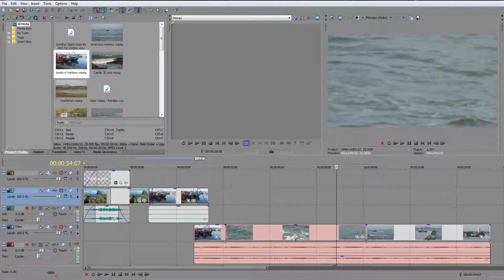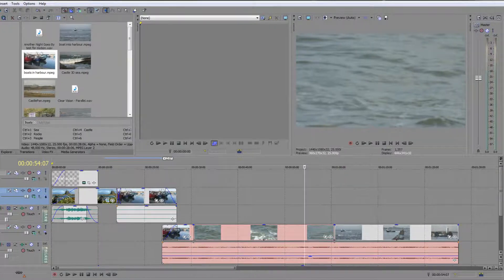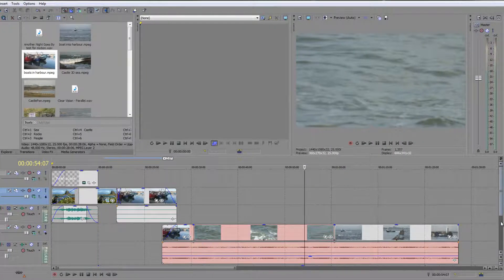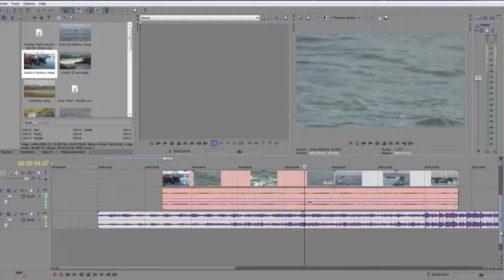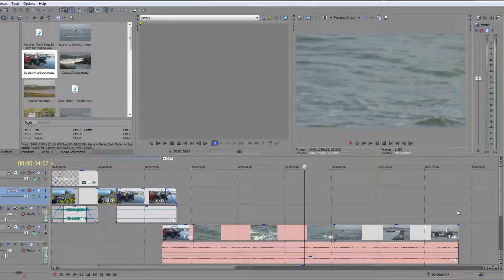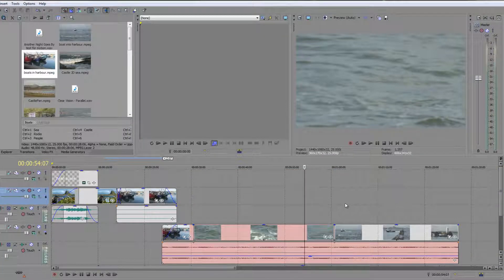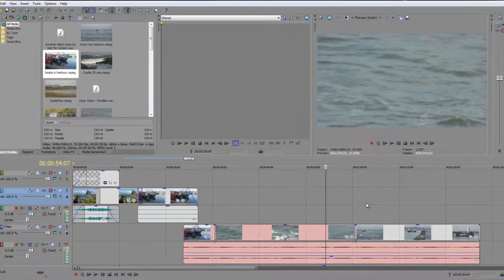Because at the moment we've got a problem with real estate. Here's my timeline. There is actually one other clip out of view — you can see it with the scroll bar. There's another clip that I can't even see.